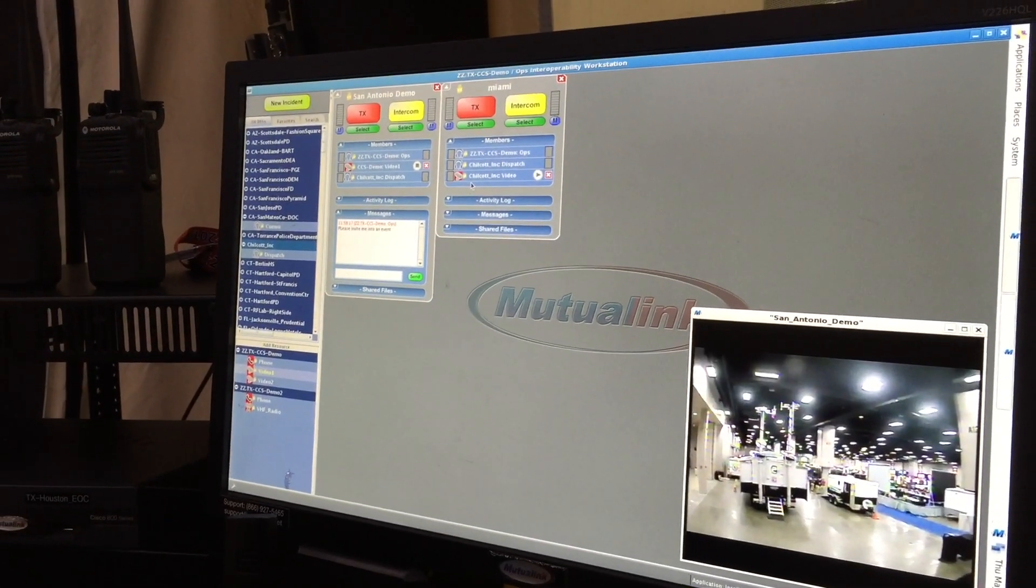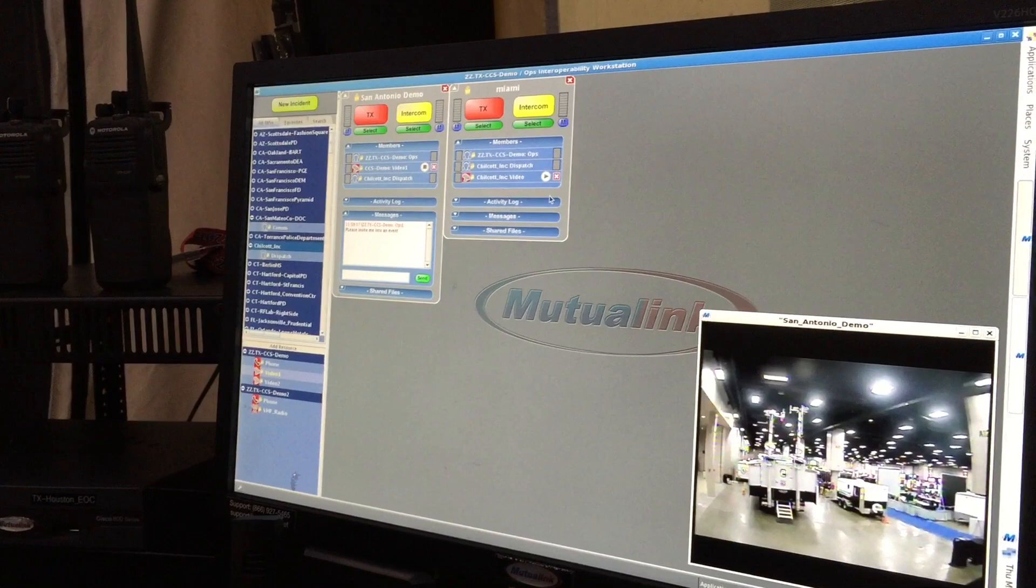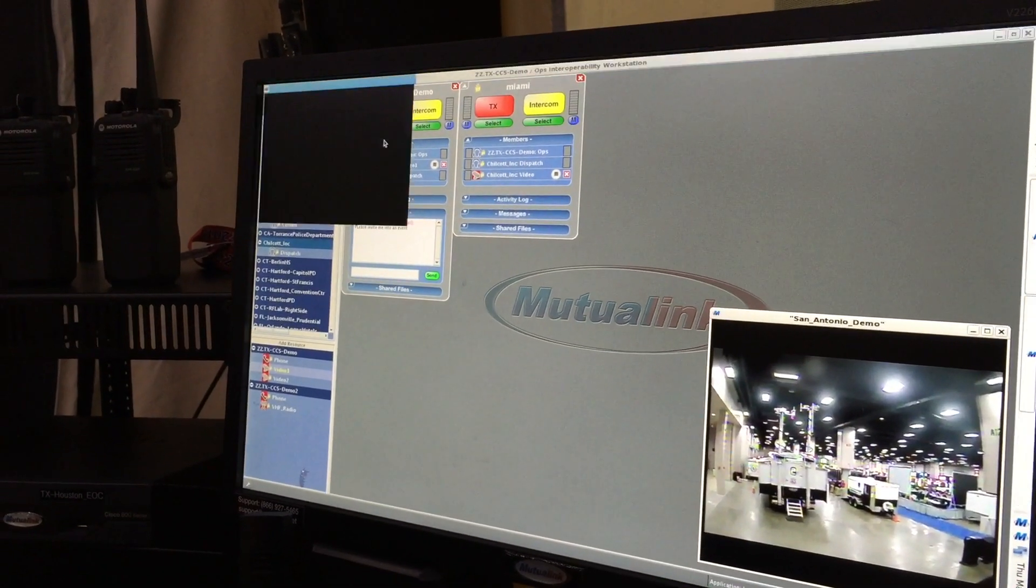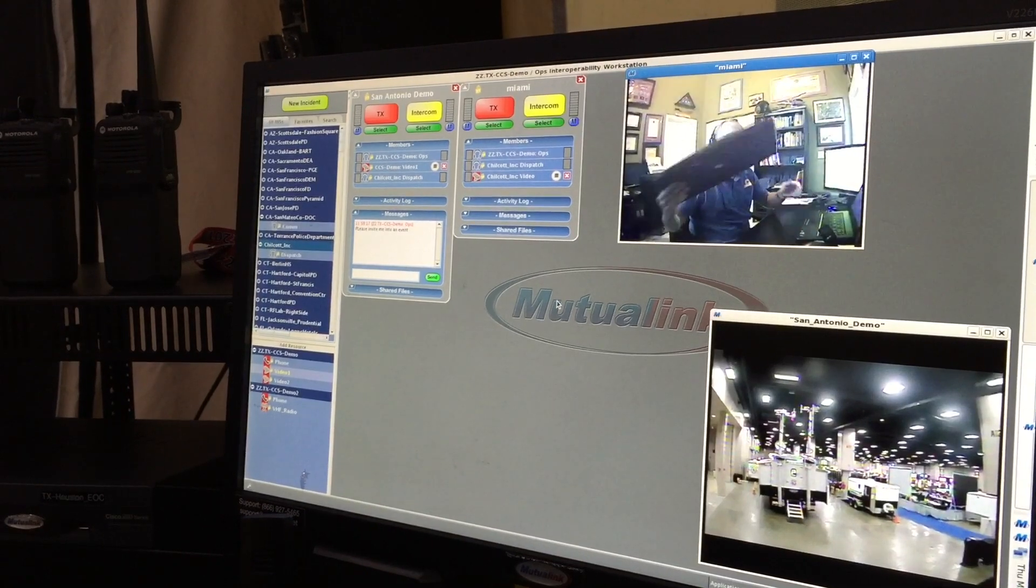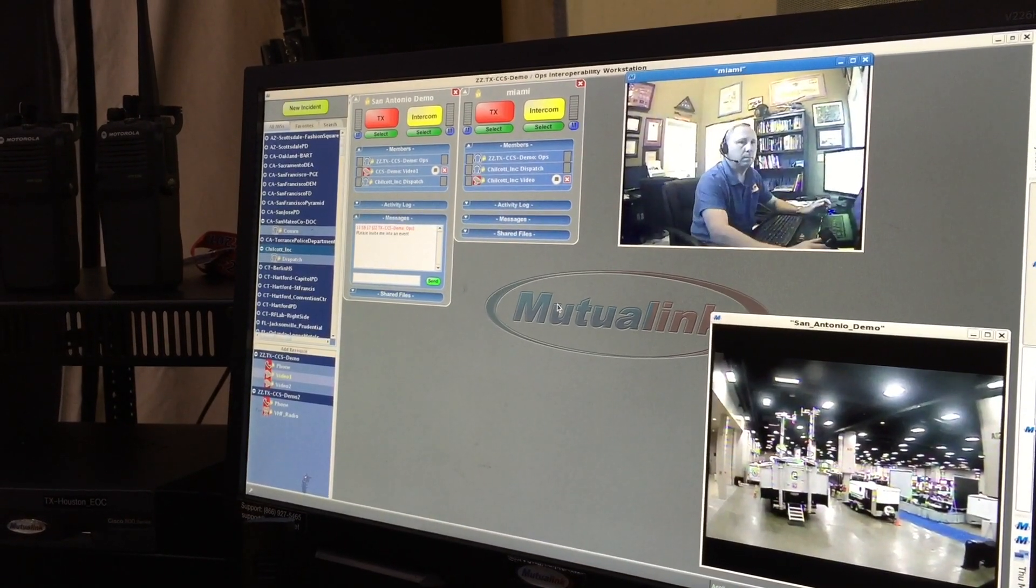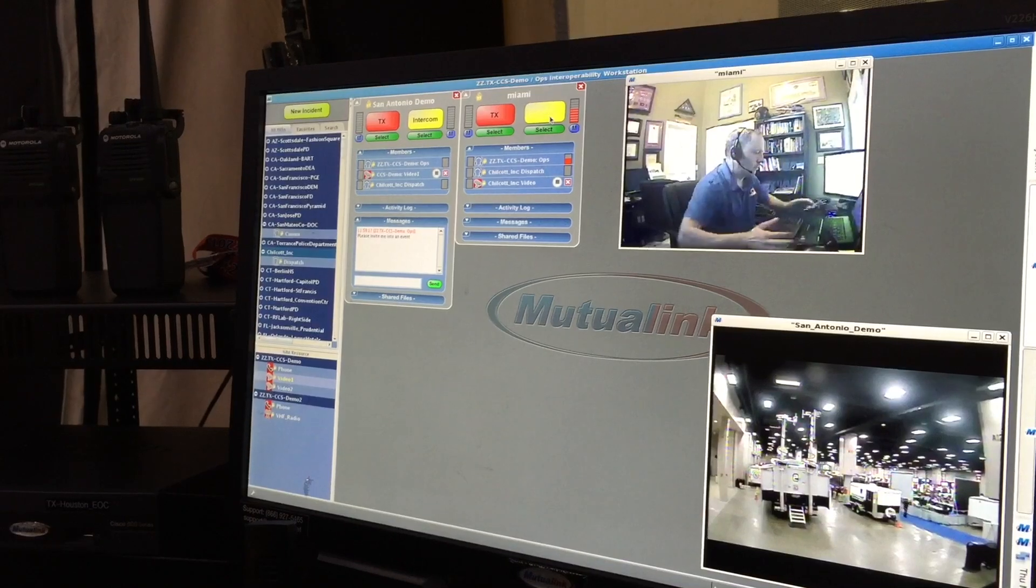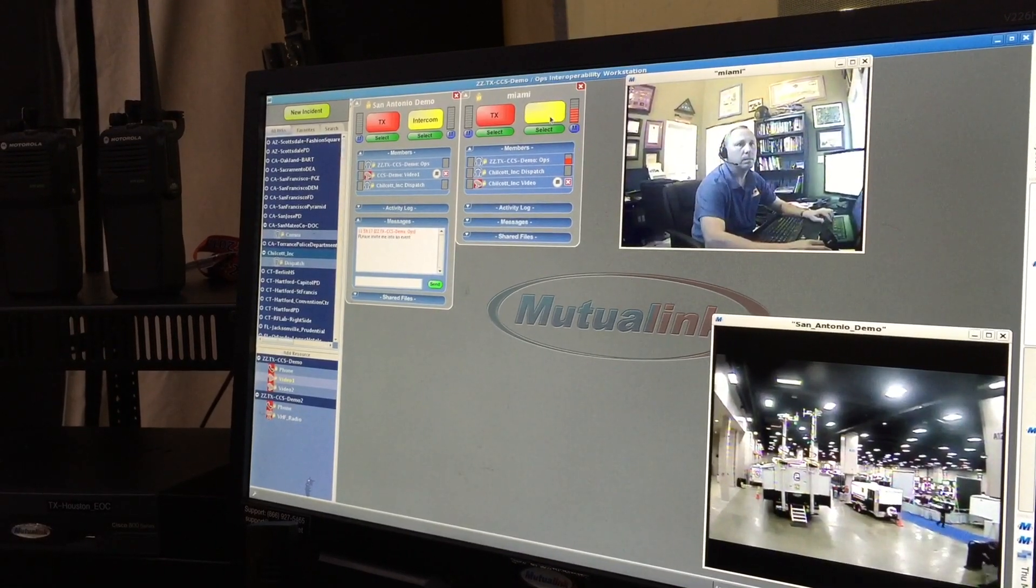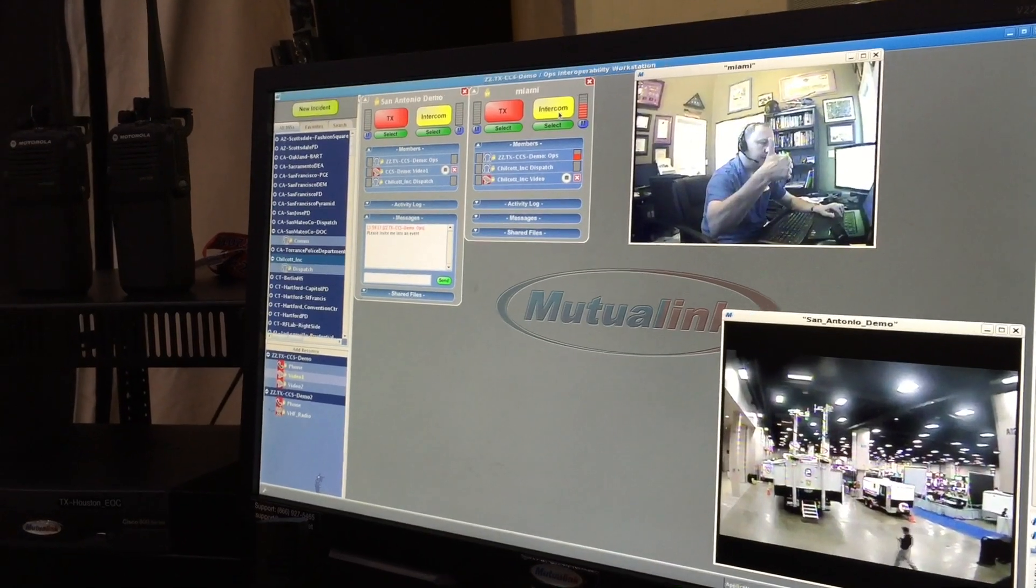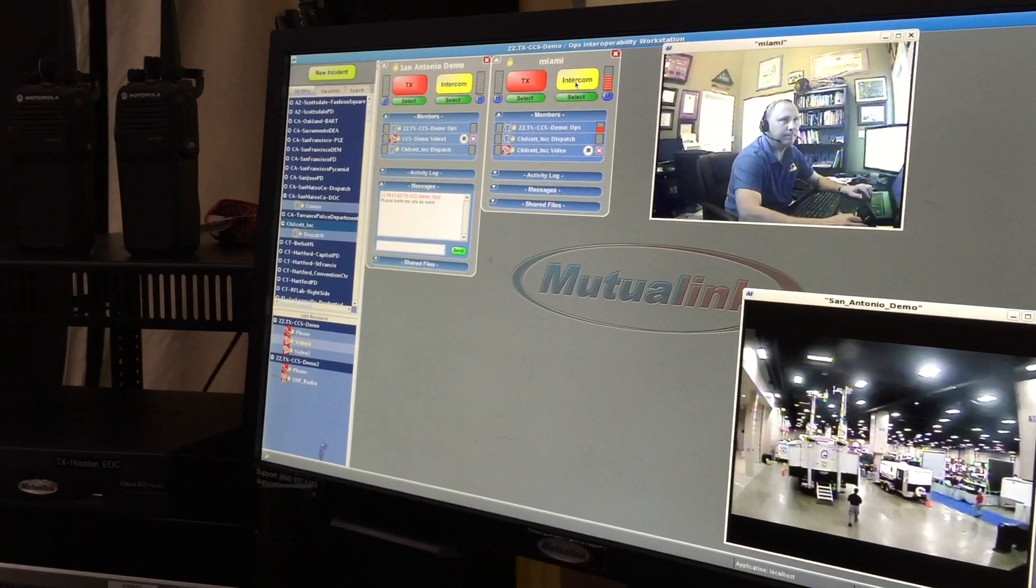Alright, so Miguel is also sharing a video from his end, which will be from Miami, Florida. So I'm going to click on the play button. And now you're seeing Miguel live from Miami, sitting in his workstation with his Mutualink system. Hey Miguel, we see you sitting at your workstation with your headphone on in a highly decorated office.